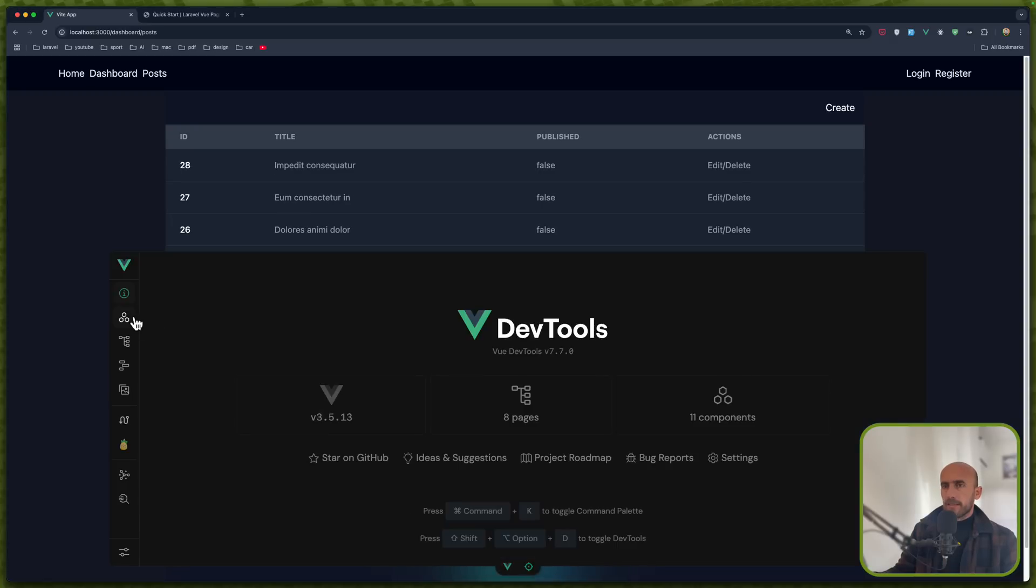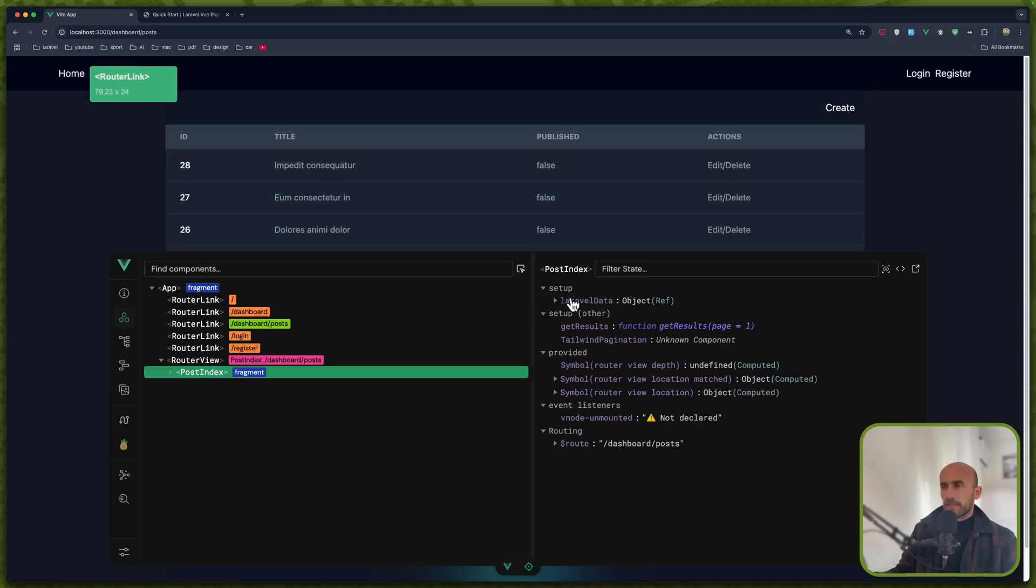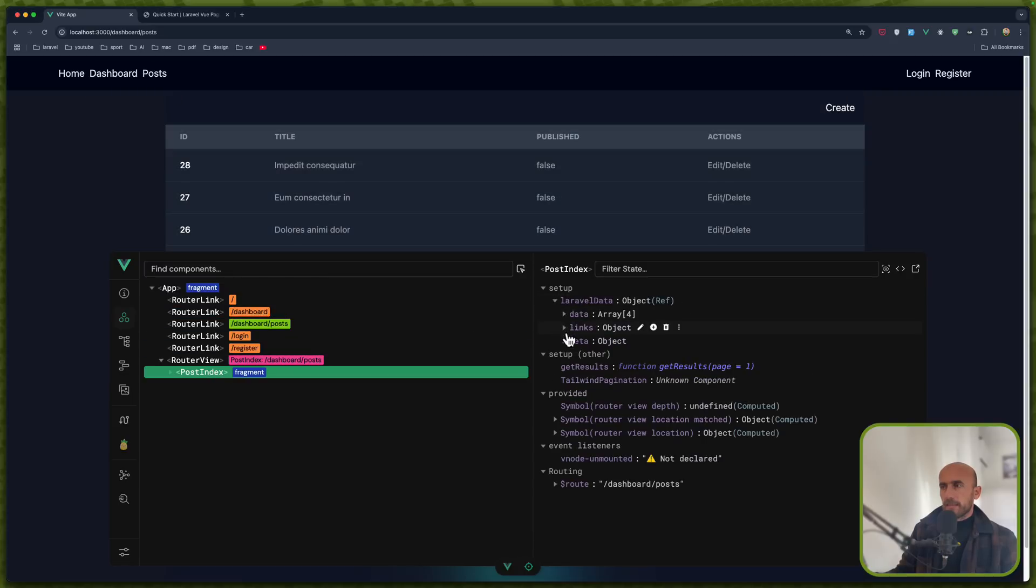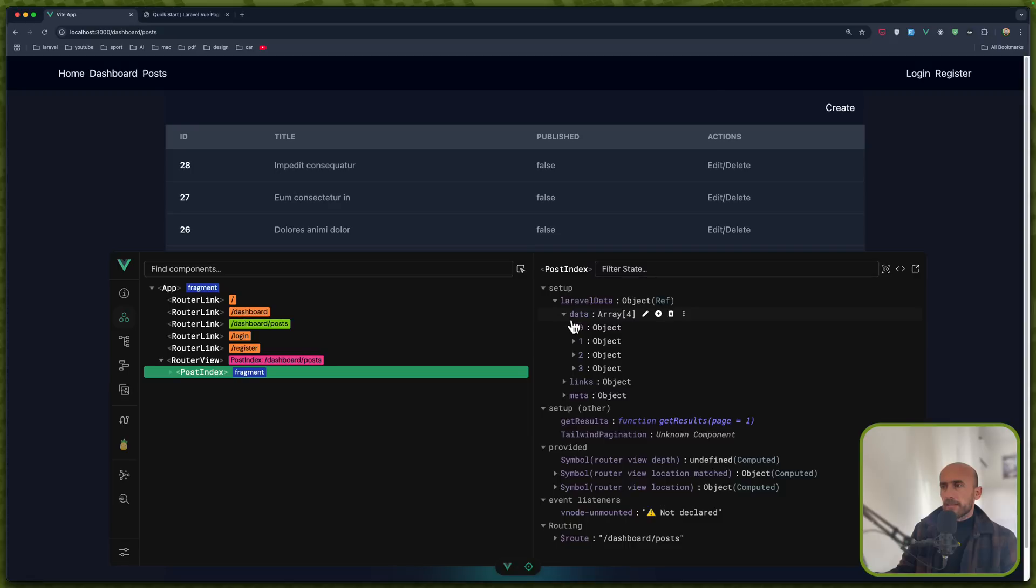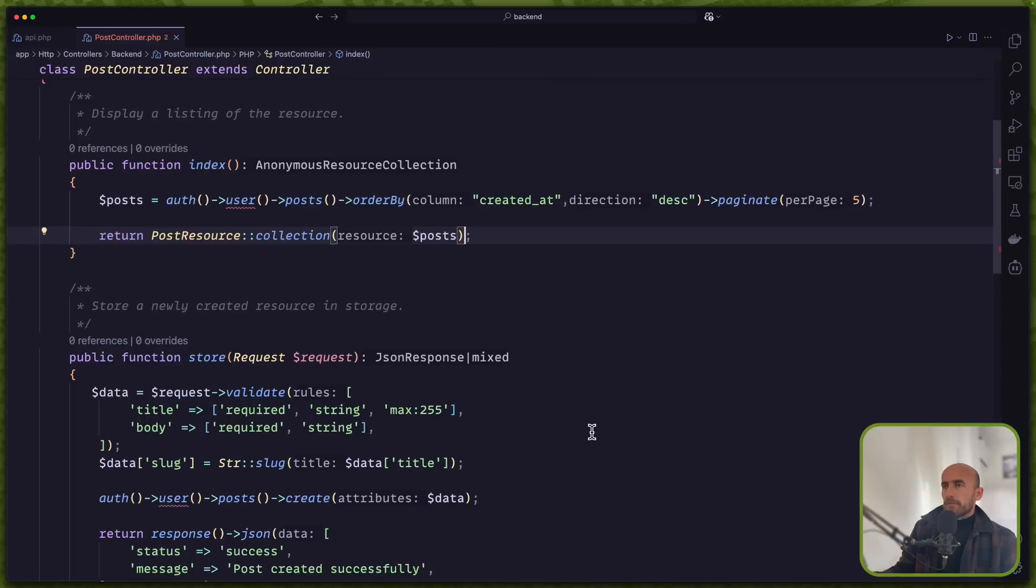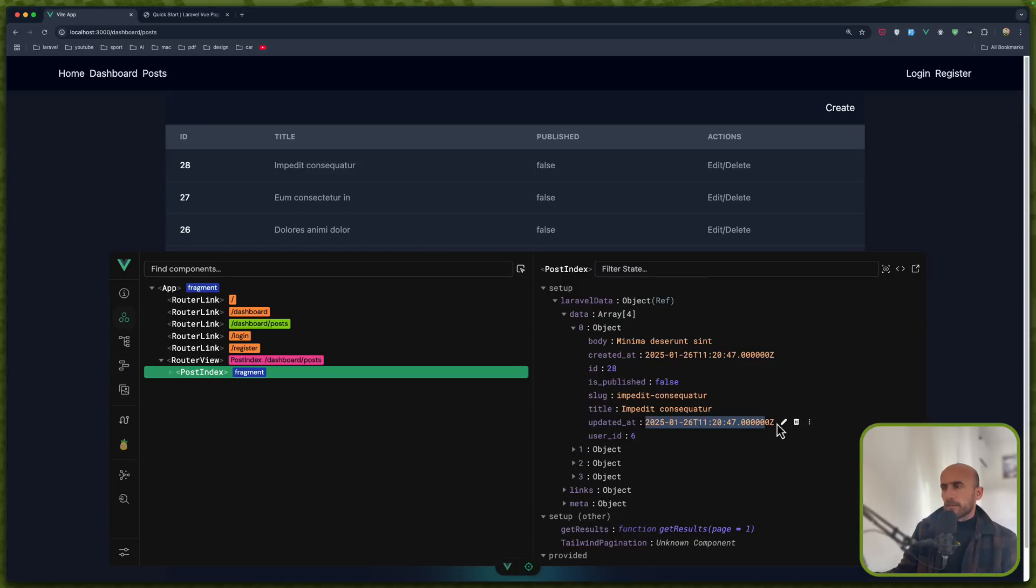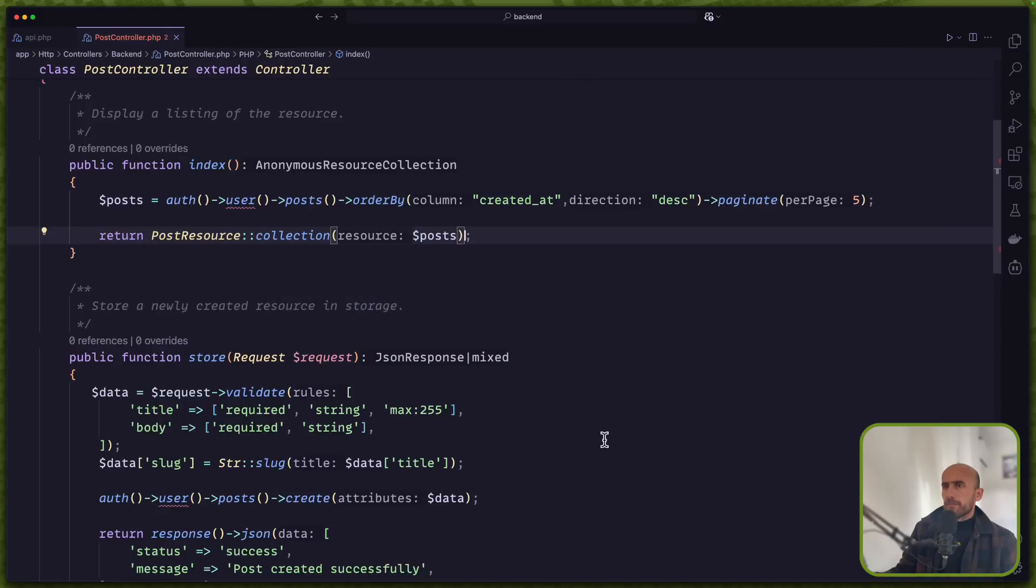Let me just see. Here. Laravel data has data links and meta. Now on the data we have body created at and so on. I want to format them. So as you can see we have the underscore published. I want to say is capital P, to say is published. Also the updated at is going to be not like this but formatted time. And I'm going to remove the user id.